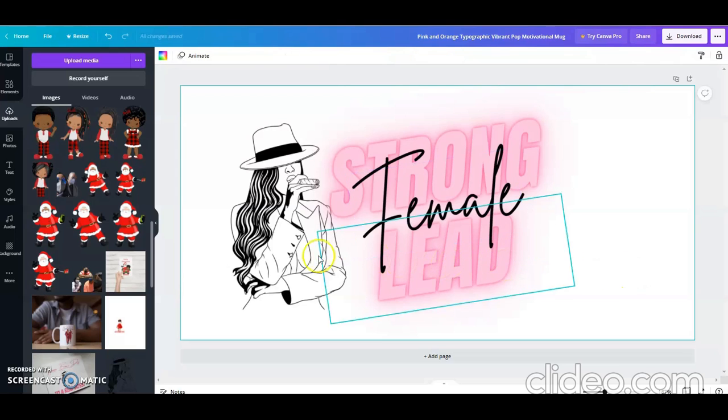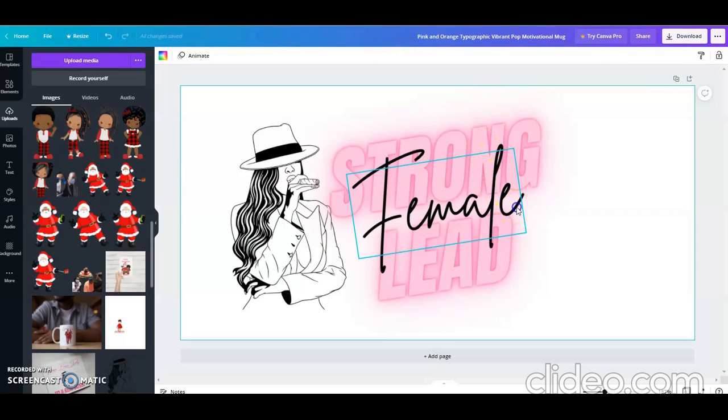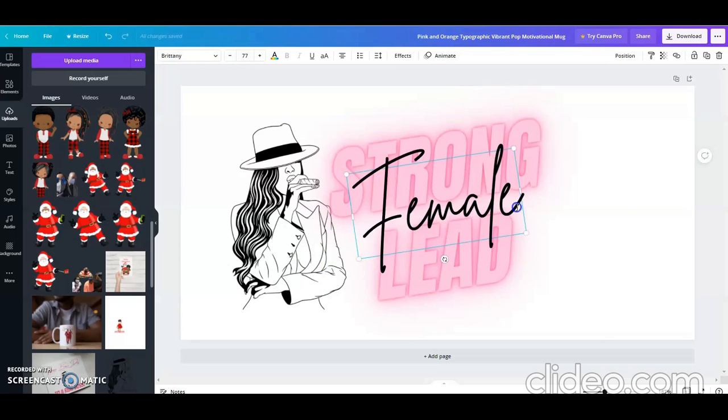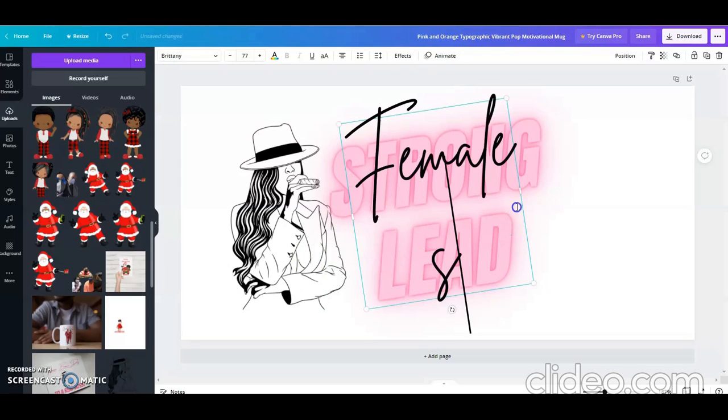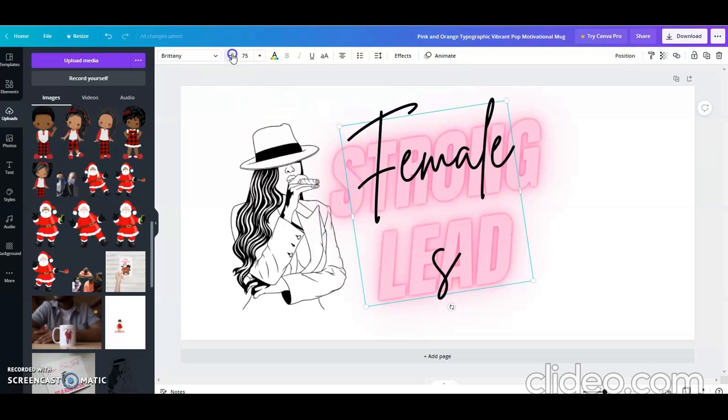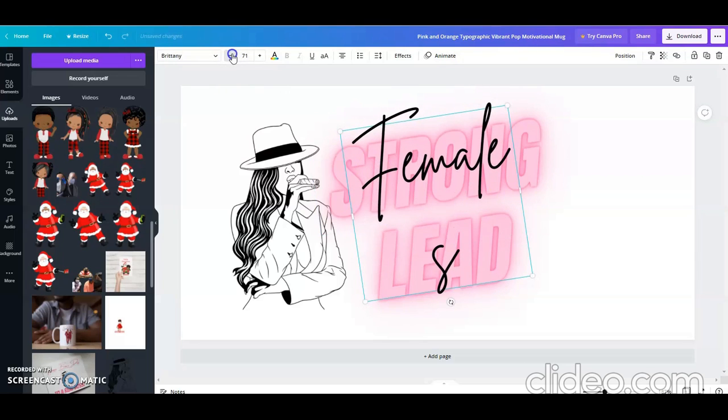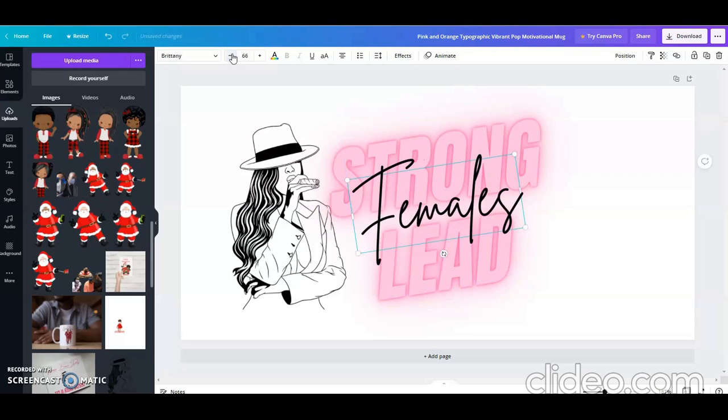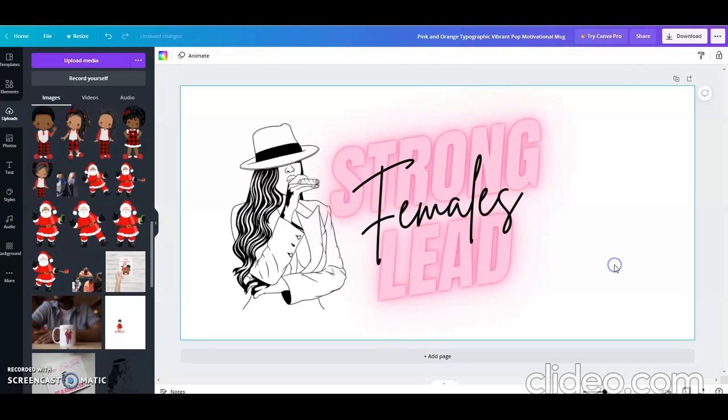And instead of saying strong female lead, like you would for a movie, I would change mine to say strong females lead. And then I sized my lettering down, and I had to get it to a 66 for it to sit.